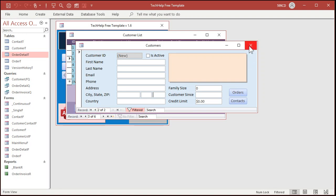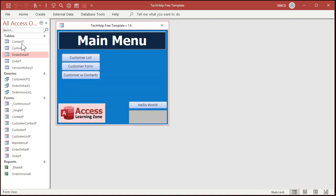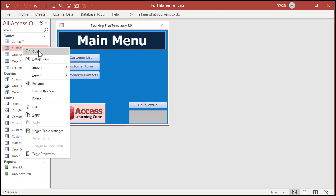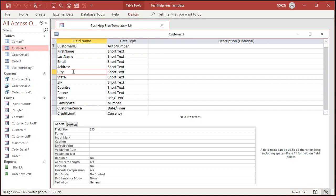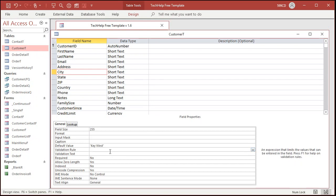So let's go back to the table. Here's the customer table right here. Right click, design view. Find the field you want to change — so here's city. Come down here where it says default value right there. Now type in what you want for a default: Key West, and then hit tab. It should put it inside of quotes for you.